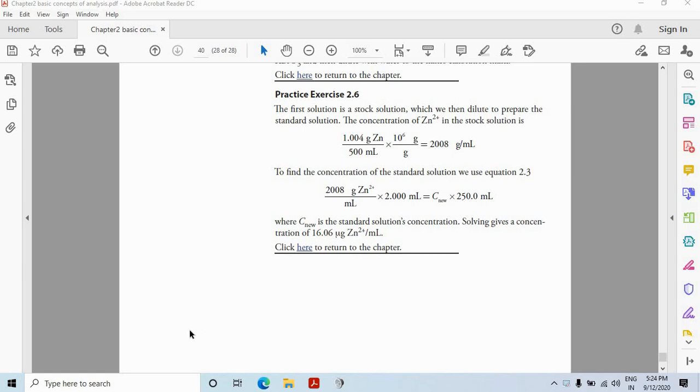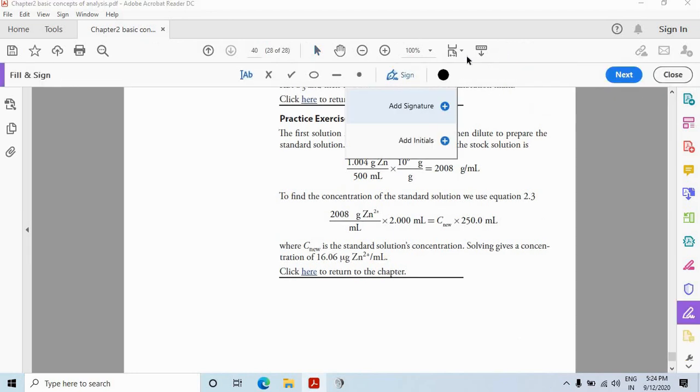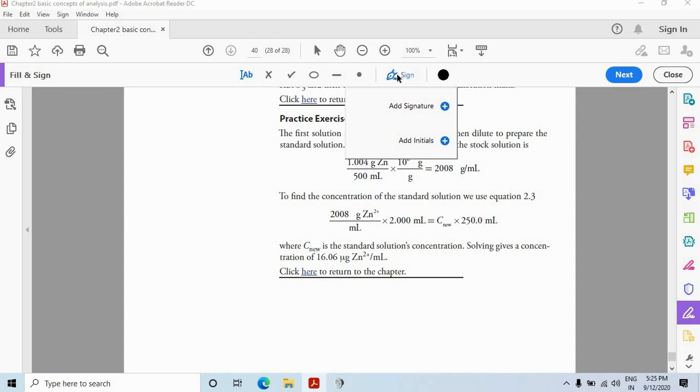Suppose I need to sign here or maybe here. So what I will do, just go to this symbol and click on it. Once you click over here, this fill and sign tab will be opened and you will have these options. So below this e-sign symbol, you will have these options: Add signature and add initials.